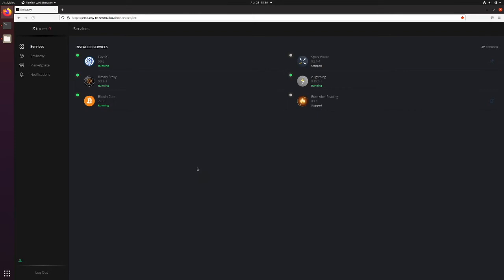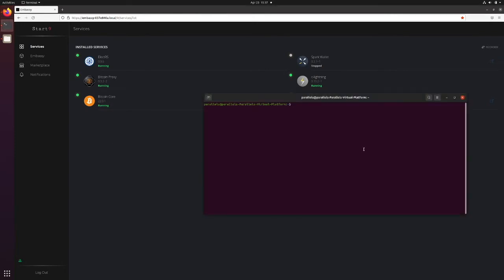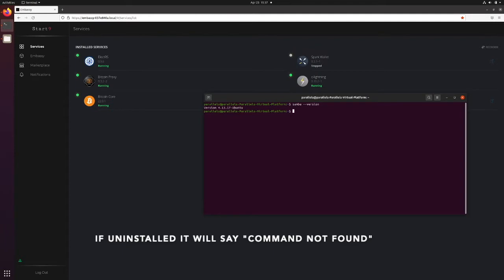To back up your Embassy using Ubuntu, start by going into Terminal and finding out whether you have Samba installed already. You can type in samba --version. I already have it installed.